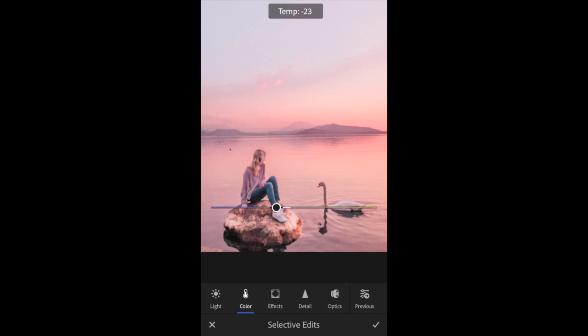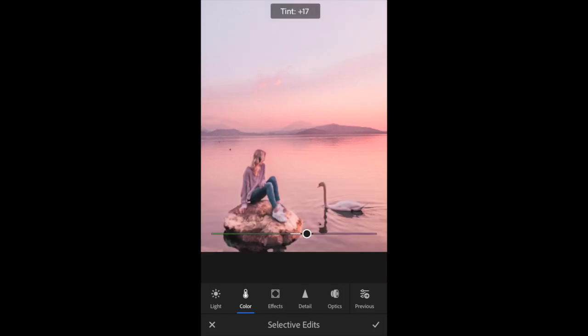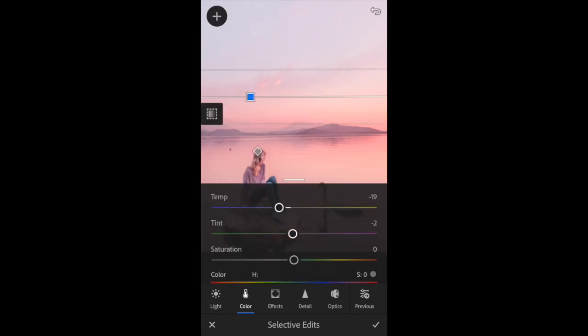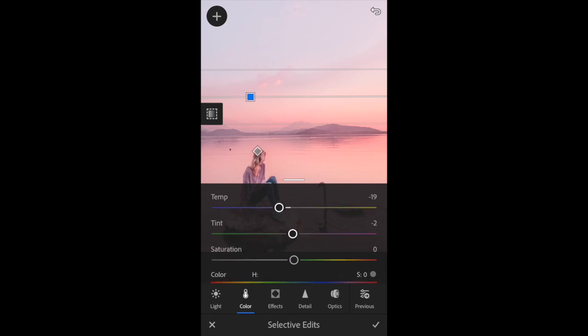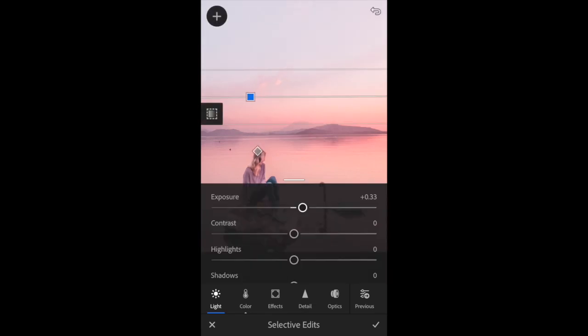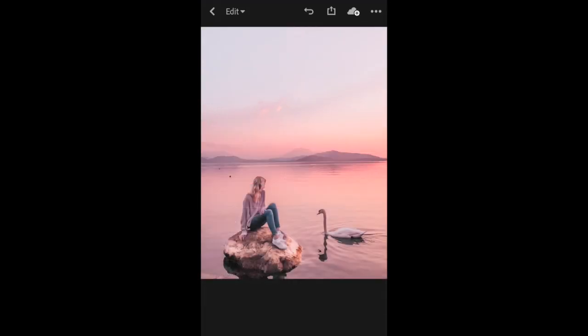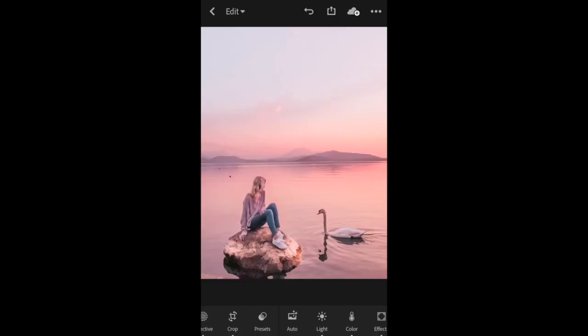Then I'm going to go into the color tab and I'm just going to bring the coolness down a bit so it's a bit bluer. I'll expose it a little bit more. Then it's just a bit bluer. Now that's the before and the after.